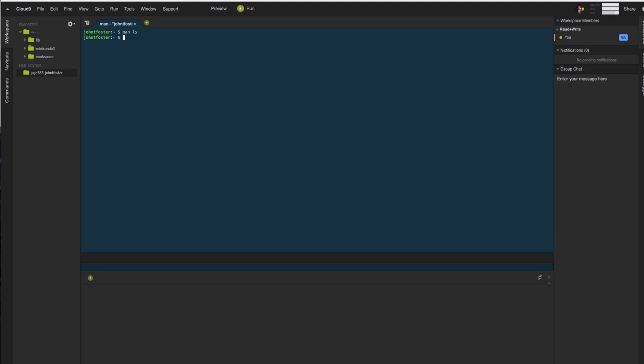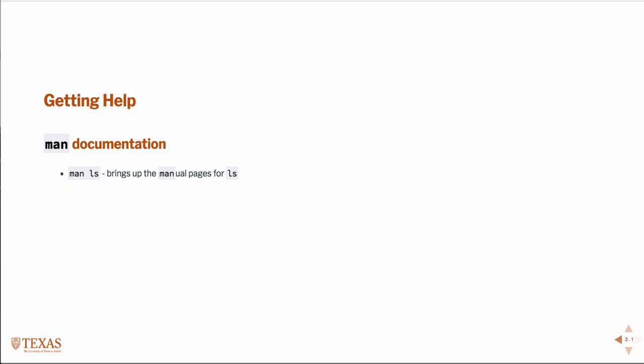That's one way to get help. Of course, another way is to just use Google. And make sure you use good keywords. Typically, if you're looking for a Unix command or a Linux command, then just preface what you're interested in with Linux or Unix and it should bring you to a helpful site.